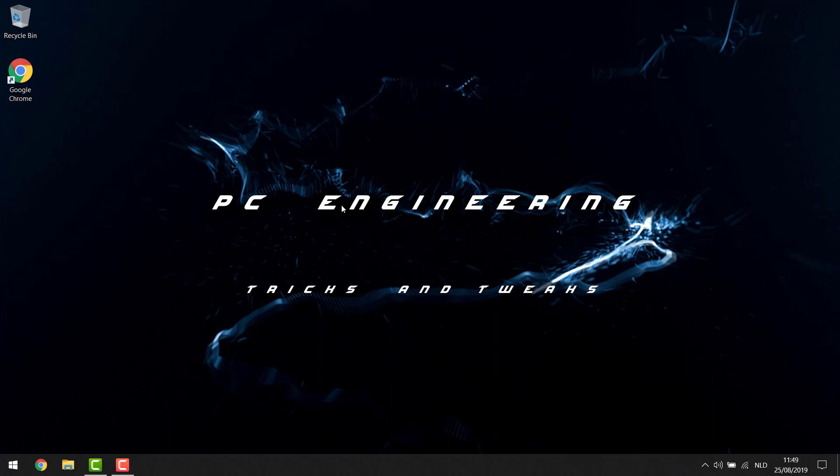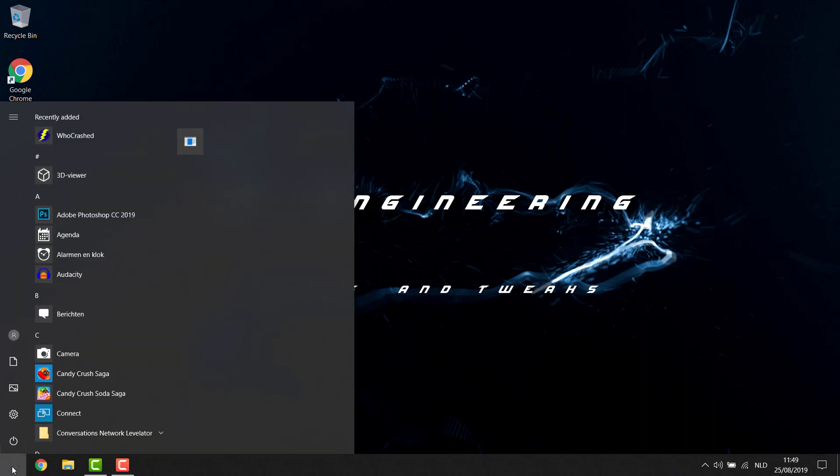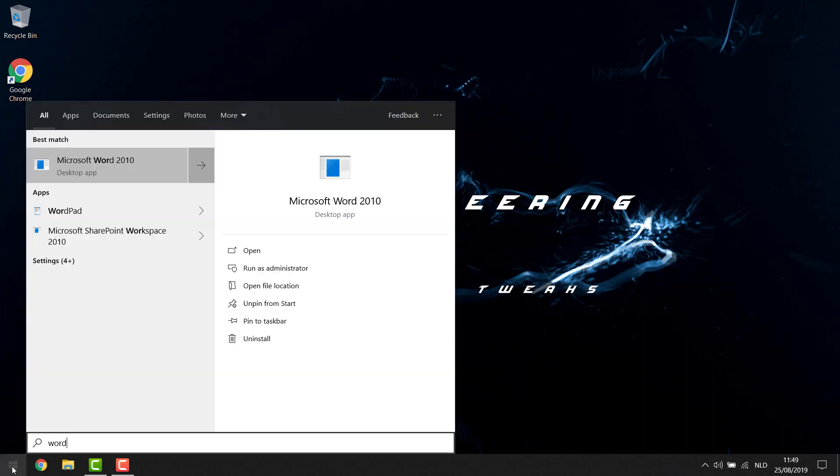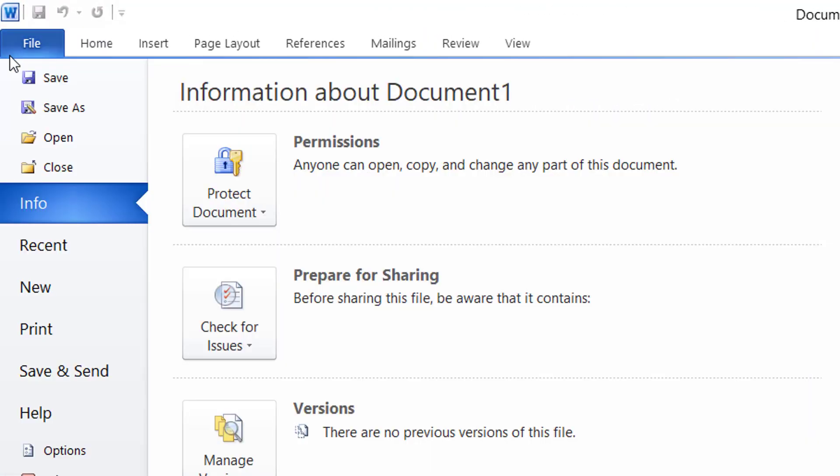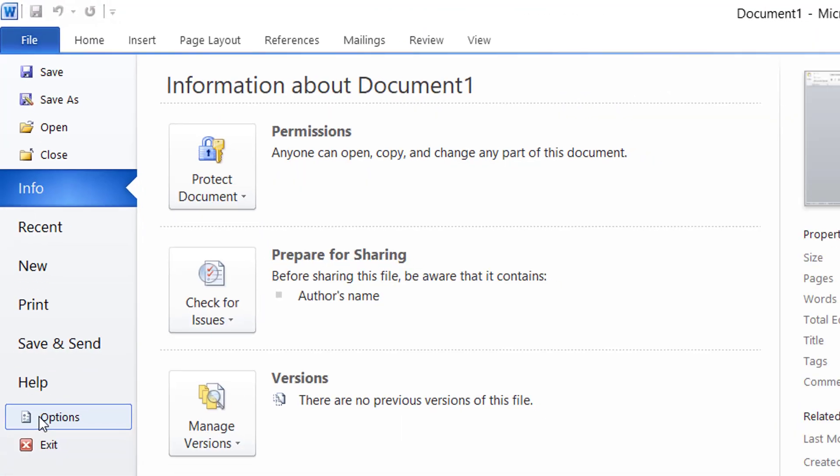So all we basically need to do to fix this is turn off the Protected View in our Office, which is very easy to do and I'm going to show you how. You're going to hit the start button for starters and you're going to open up Word. Now a small notice: you need to do this for every Office program separately. So what I'm going to show you, you'll need to do in Word, you'll need to do in Excel, you'll need to do in PowerPoint, and in whatever Office program you're using or you're experiencing the error.